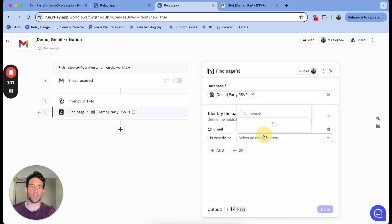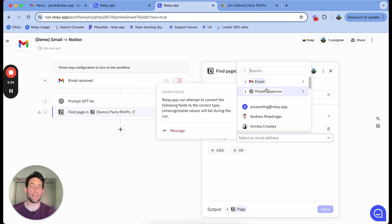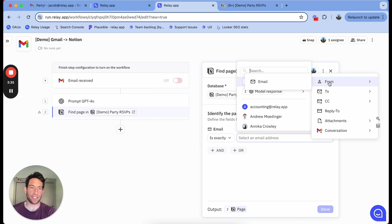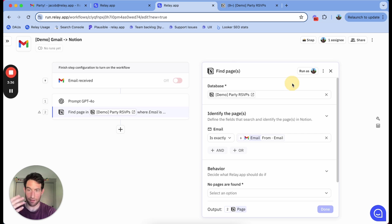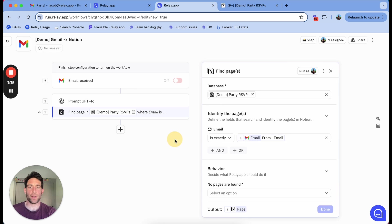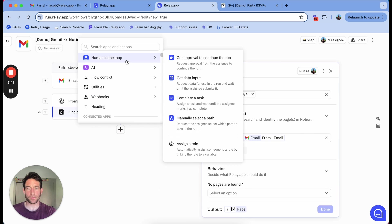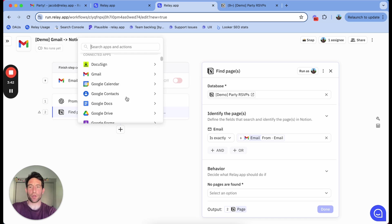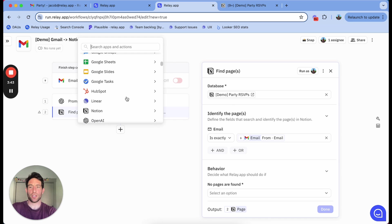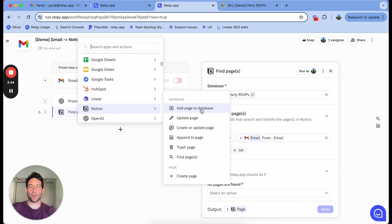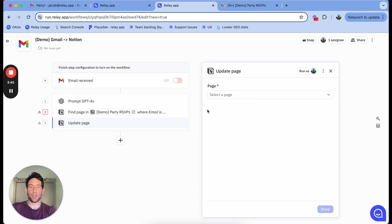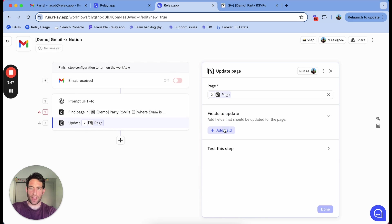I'm going to filter based on the email address of this incoming email, which, remember, is the reply to my original email. And then once I've found that page, I'm going to do another Notion step to update the page that I just found.